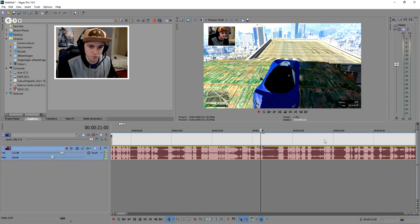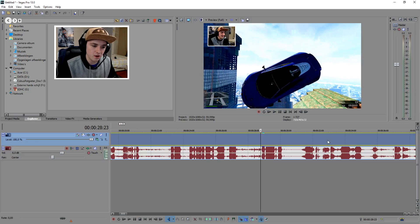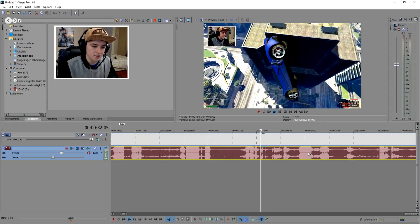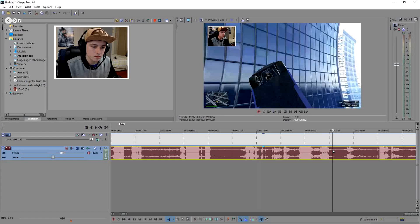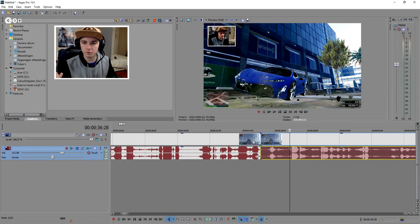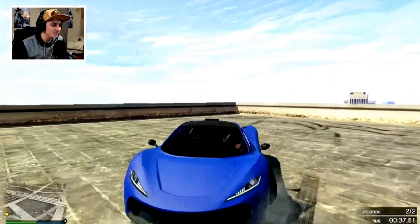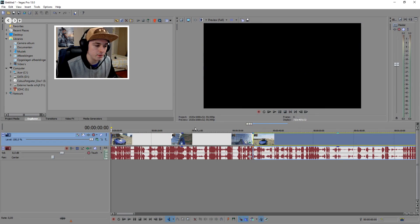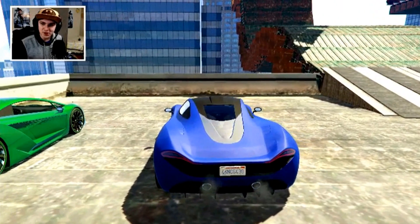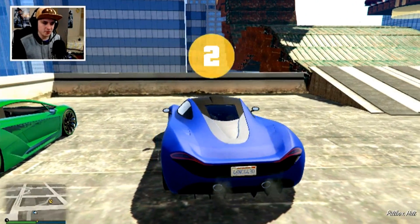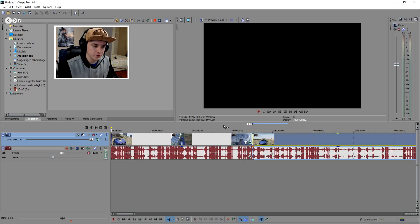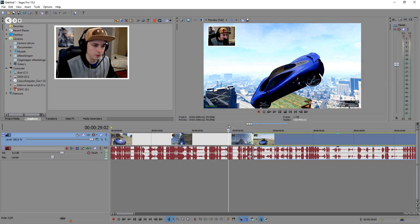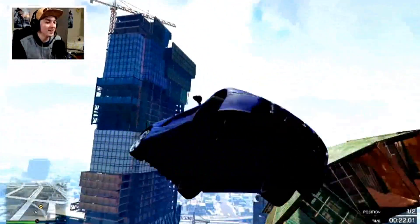Then what you want to do is cut out parts you don't want to show — like when you fall off and have to respawn. As you can see, I gotta respawn. Cut right there, then go back to where you're back on track. Delete that section. This is what we have already — let me skip ahead a bit because that section is actually pretty long.